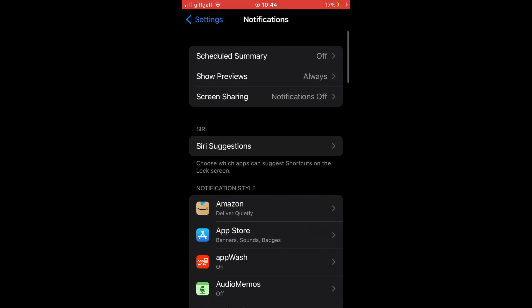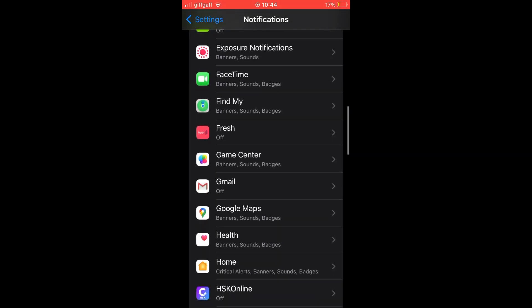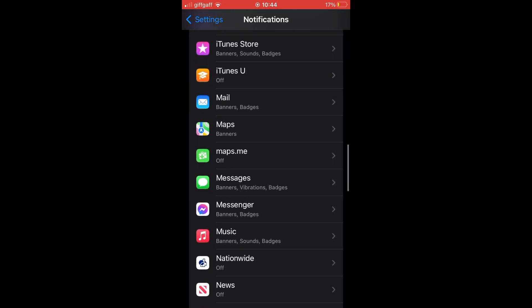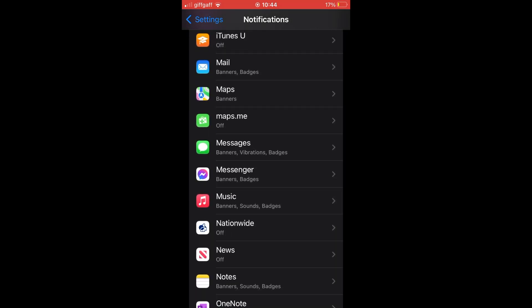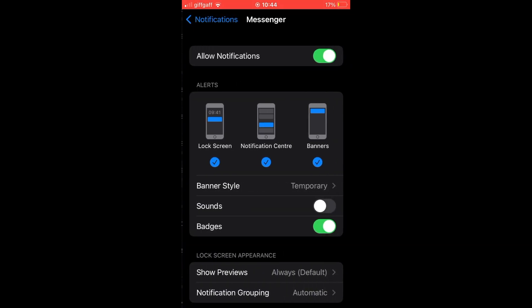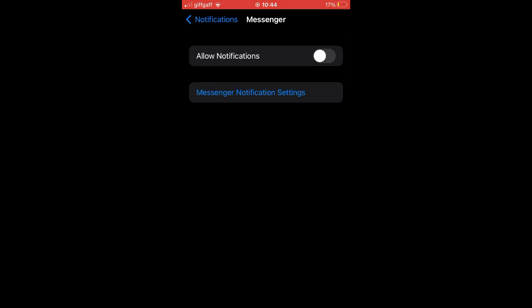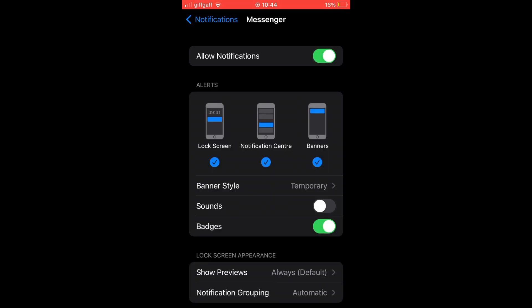Next, if you want to delete and hide notifications for one specific app, go ahead and scroll down and click on the app you want. Then at the top where it says allow notifications, click on that and turn it from green to black.